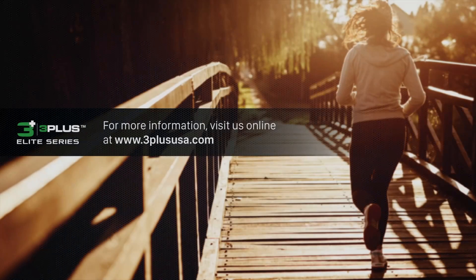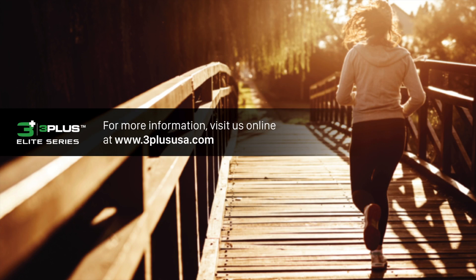For more information, visit us online at 3PLUSUSA.com